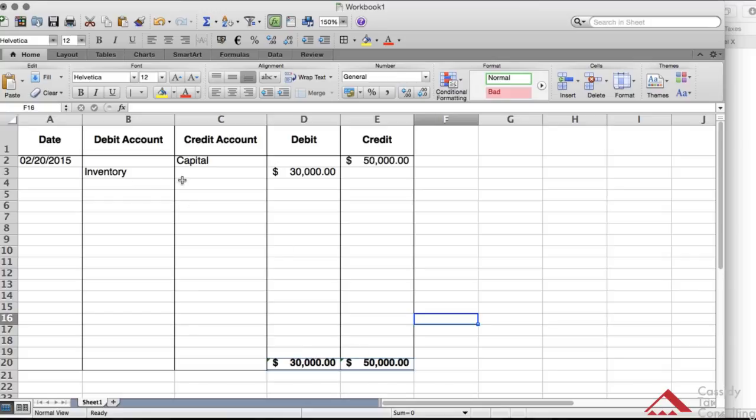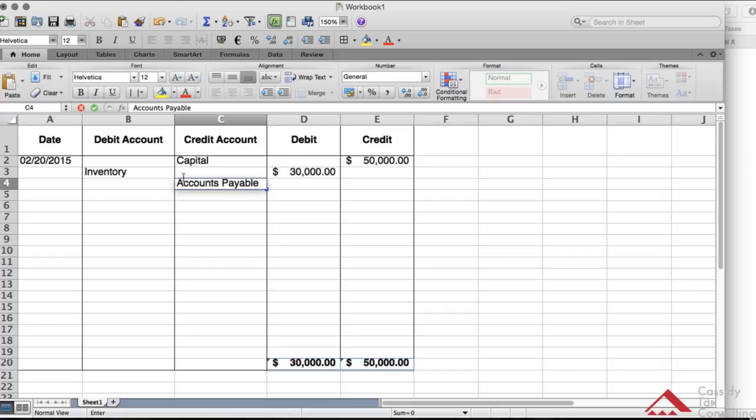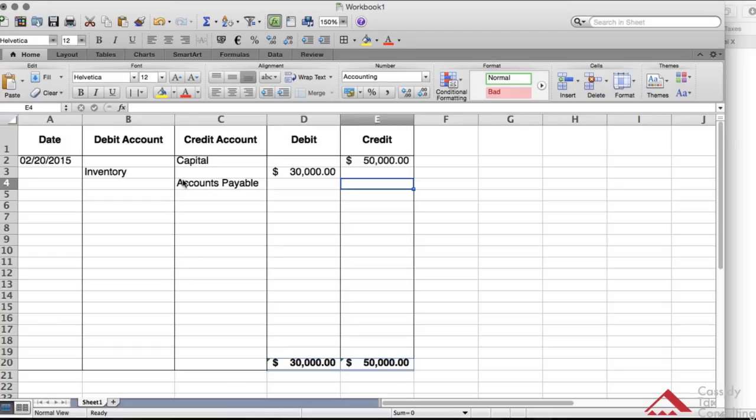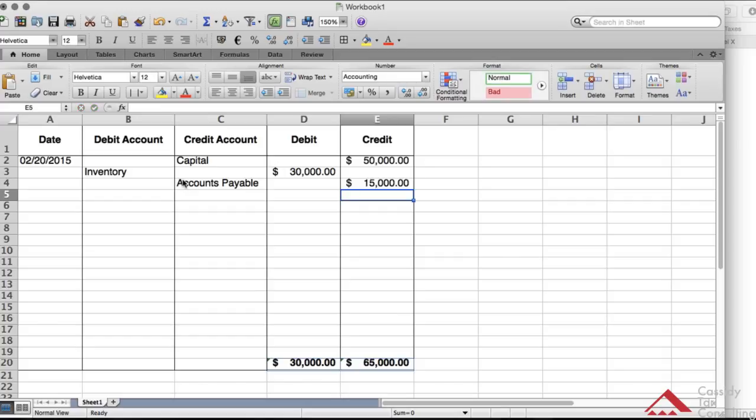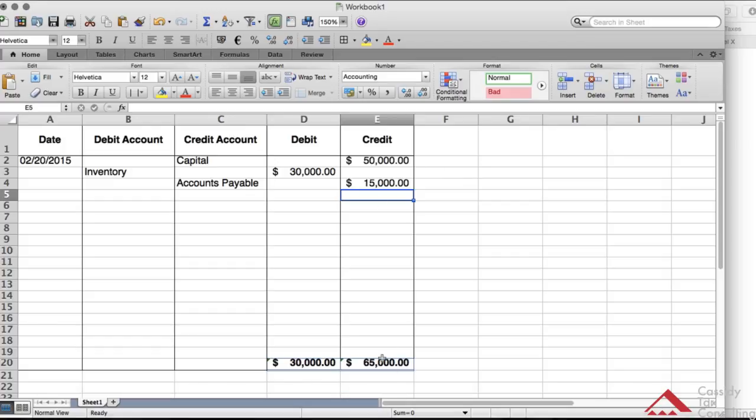So I'm going to say another account, make that a credit account, accounts payable, make that credit. So we have accounts payable $15,000. And as you can see, it adds it up automatically in the totals. So we continue with the debit and credit accounts.